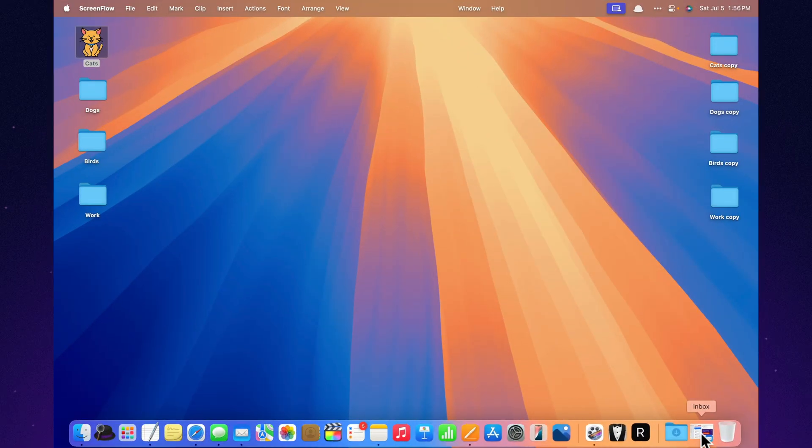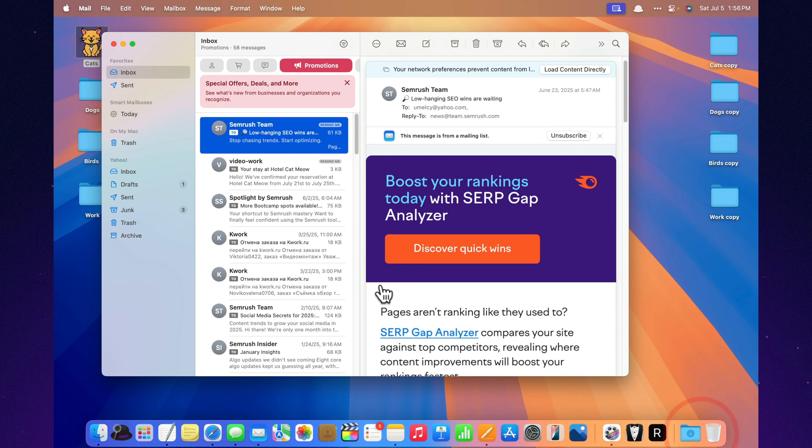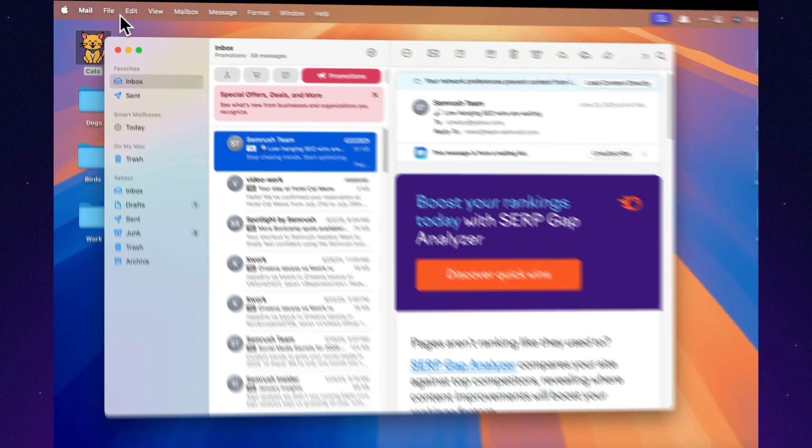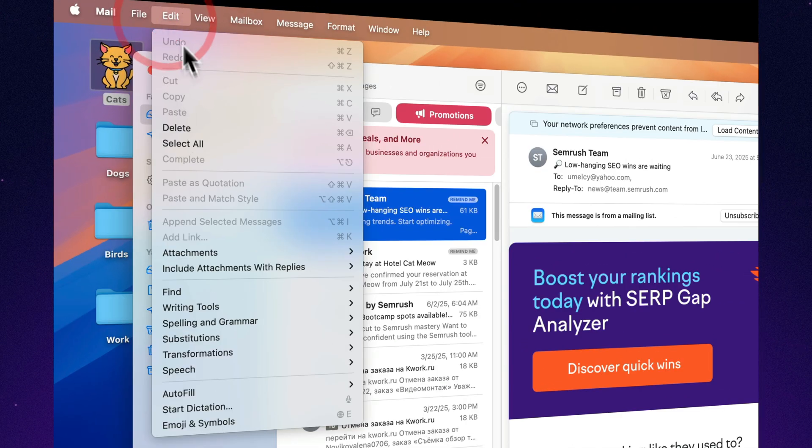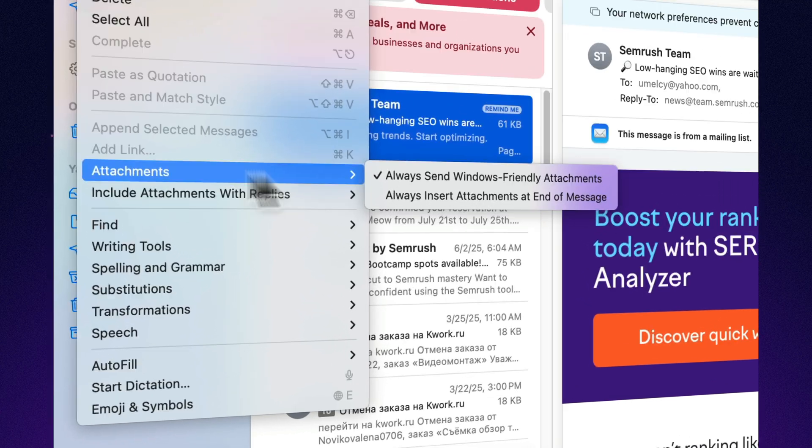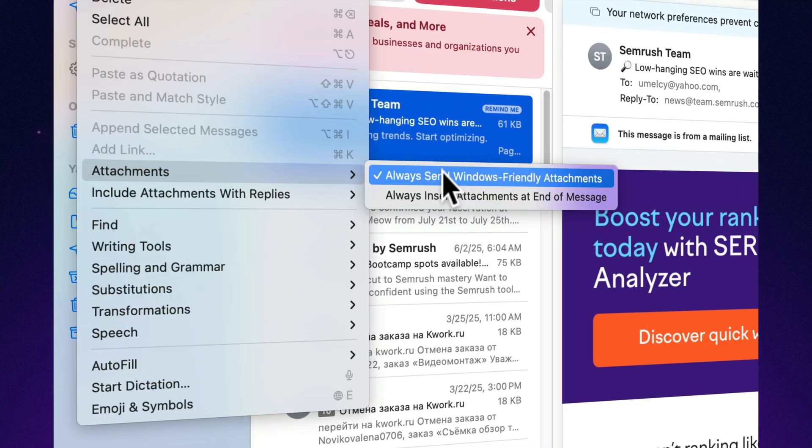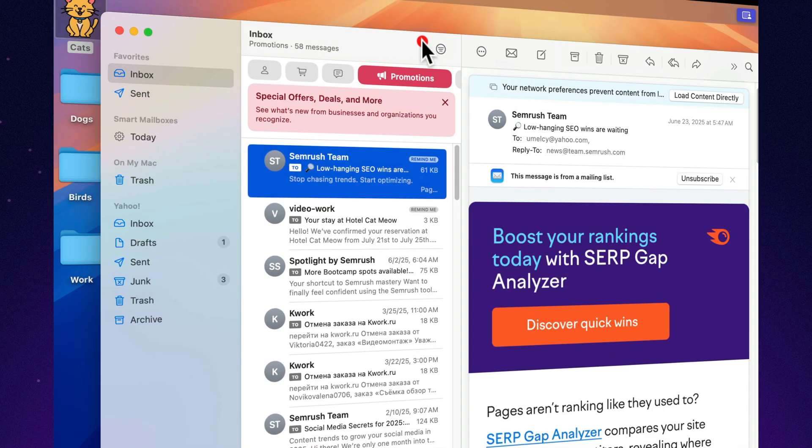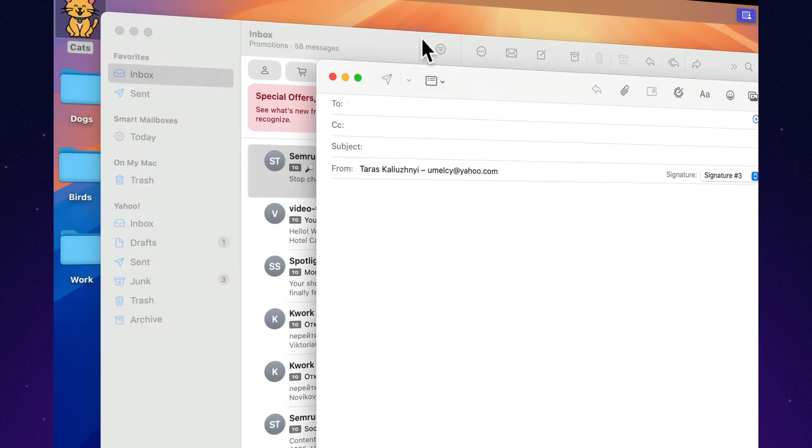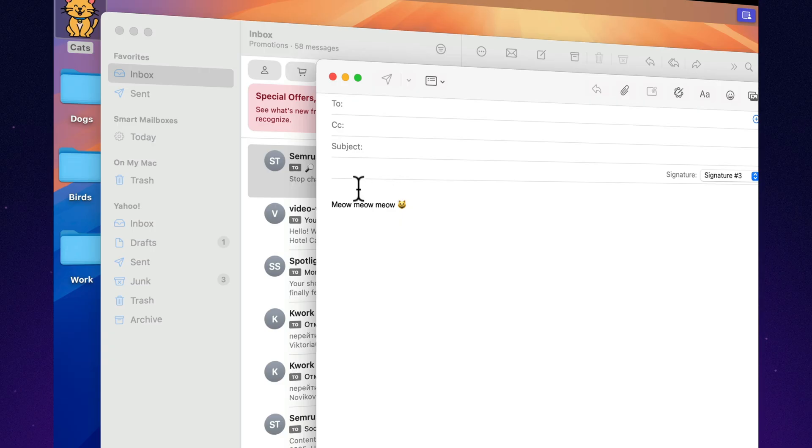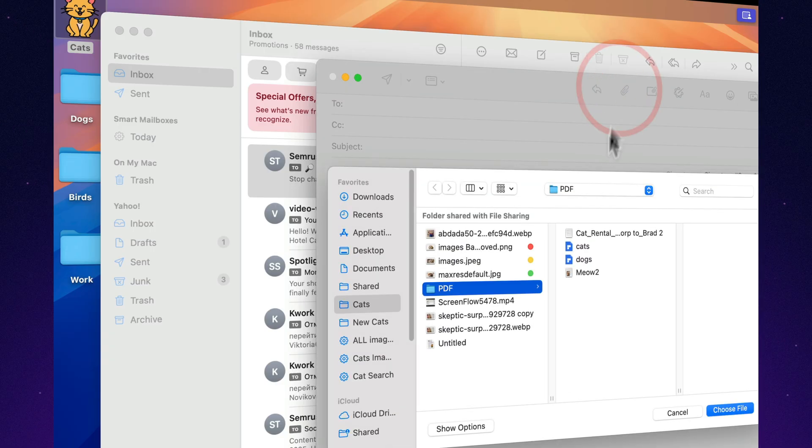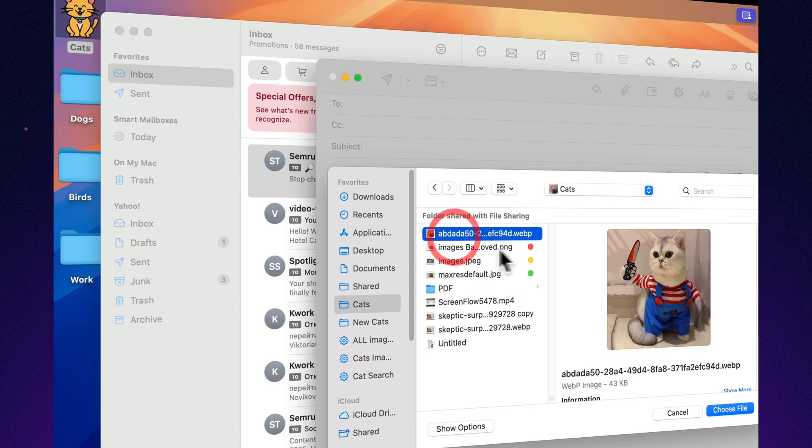Inline attachments. Files right inside your email. Photos, PDFs, and documents are neatly placed in the message body, not buried at the bottom. You can choose. Insert them inline or as classic attachments. Looks clean. Almost as clean as you on a Monday morning.